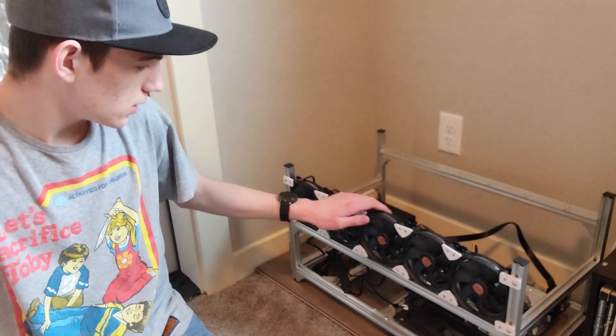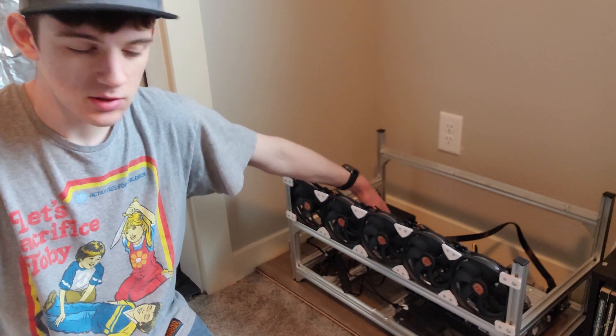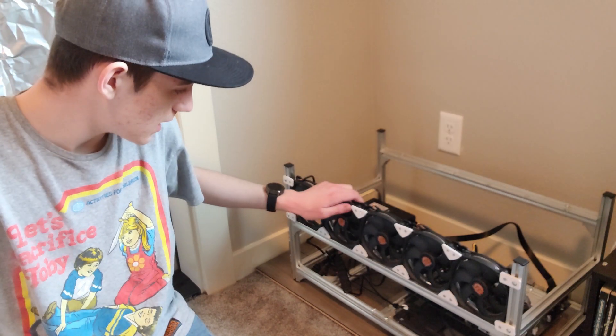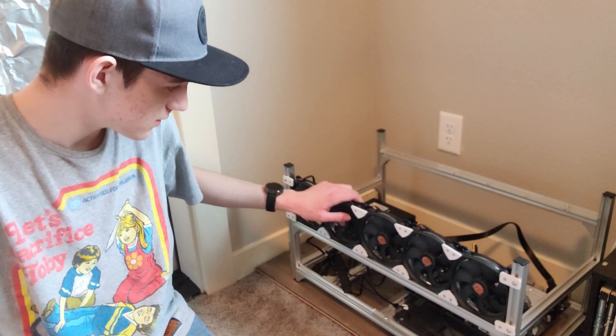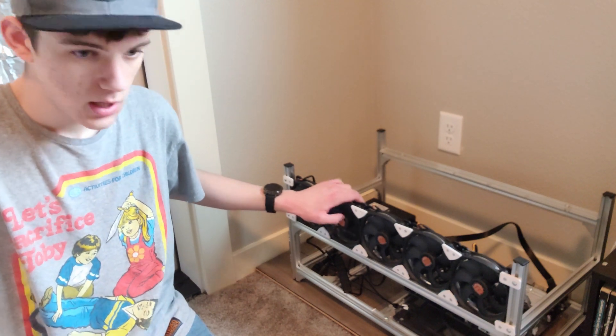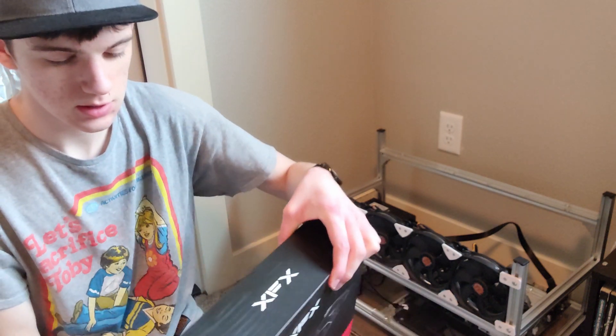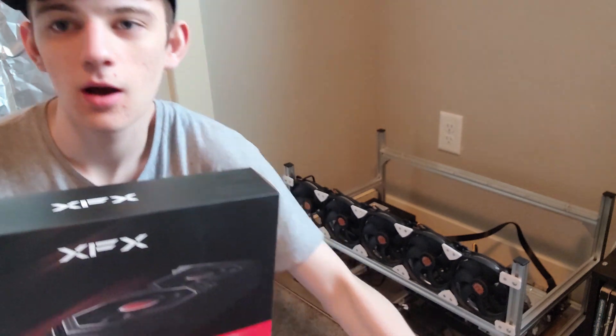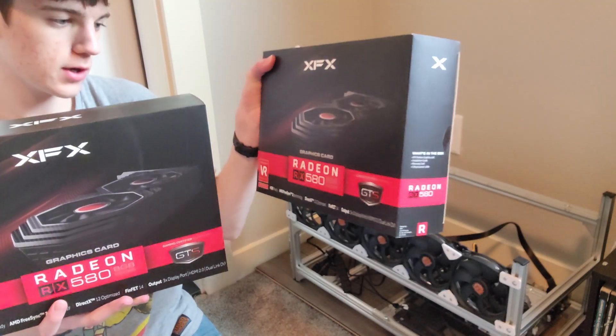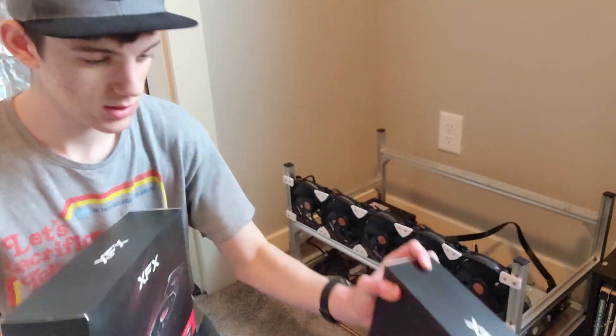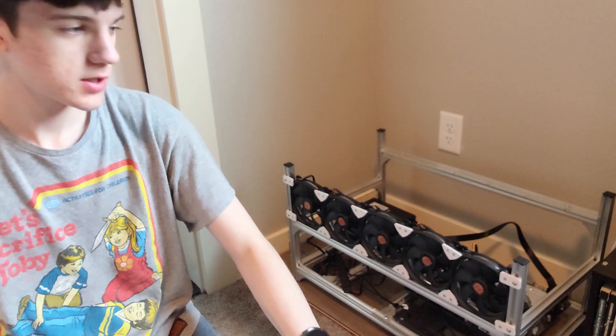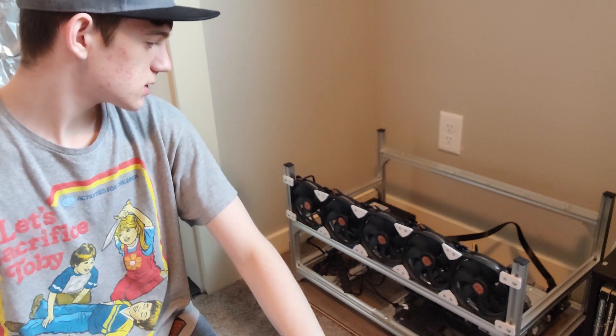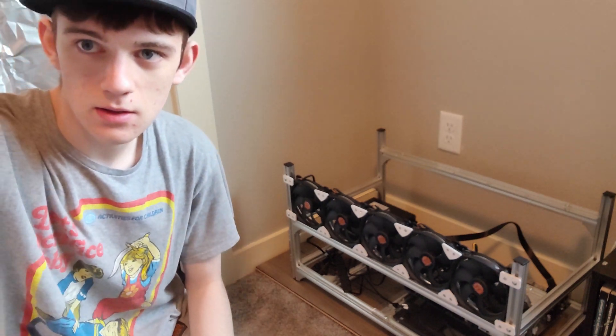All right, so I got all the fans mounted and the power supply mounted and motherboard hard drive. So now what I'll have to do is install four RX 580s. Those are the graphics cards I'm going to be using so I'm going to start installing those now.